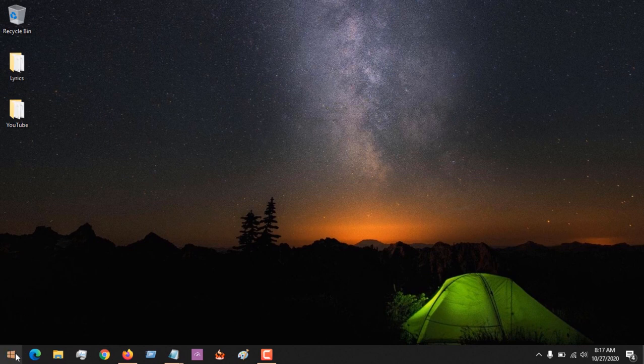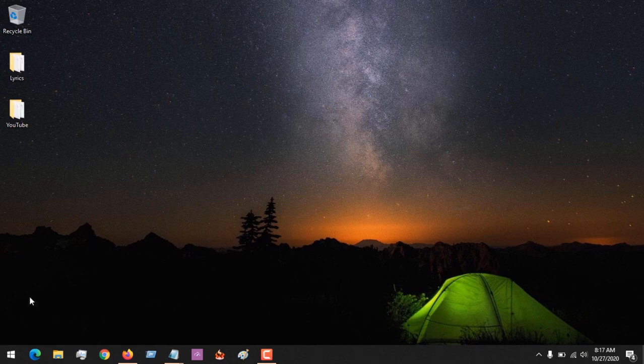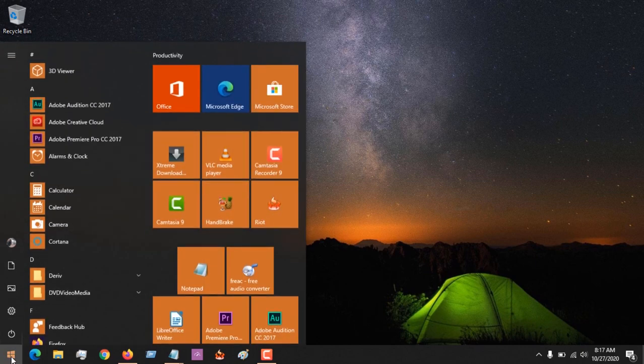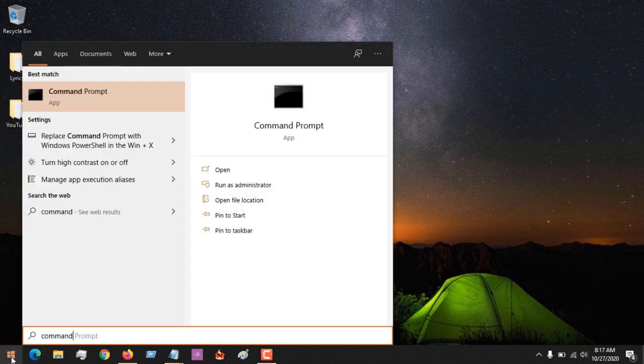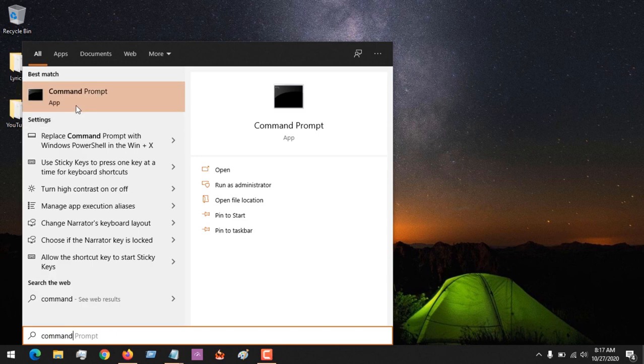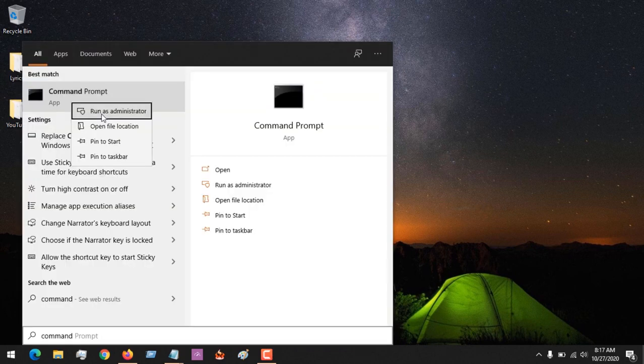You press the Windows icon, type in command prompt, then right-click on command prompt, then run as administrator.